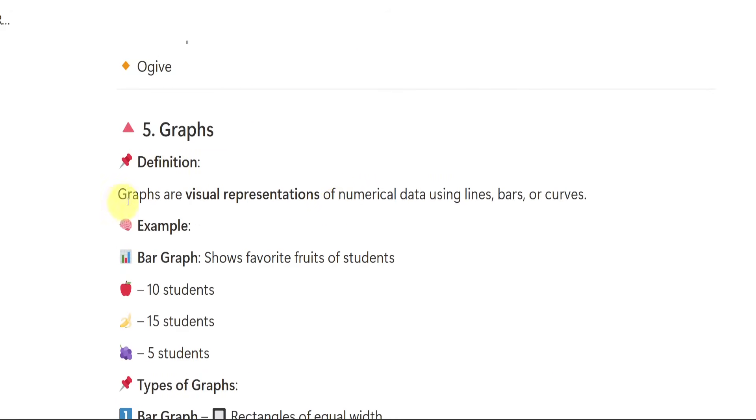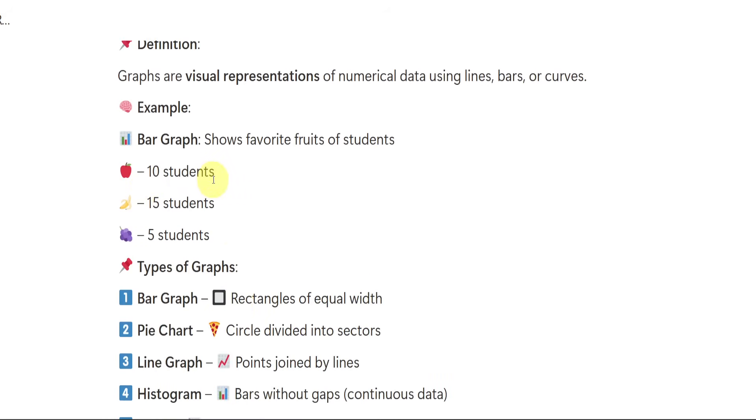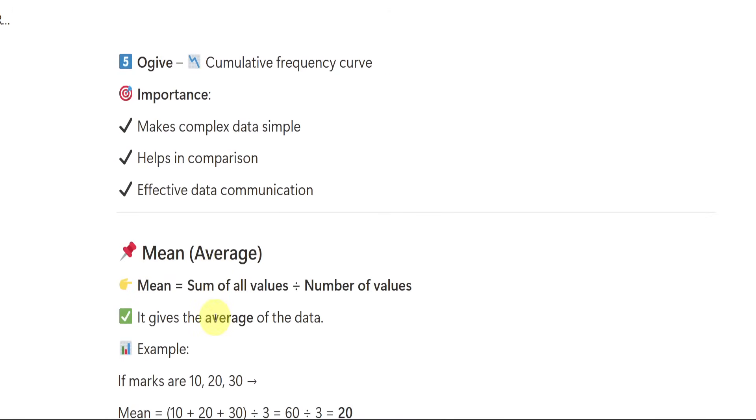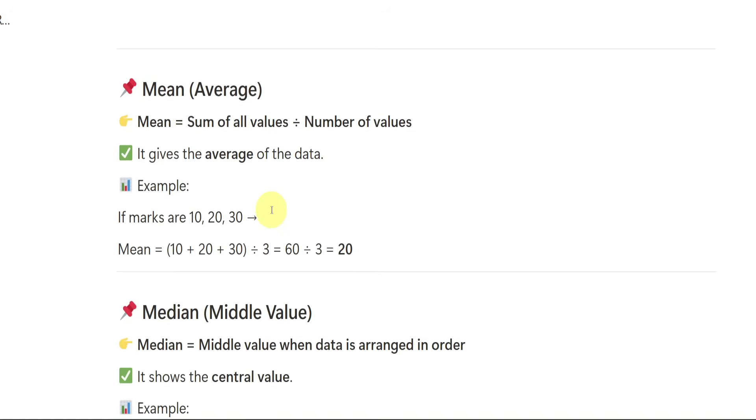We have completed graphical representation. Now we have graphs. Already we have seen what are the different types of graphs. But now let us again see that graphs are nothing but visual representation of the data. Numerical data will be formed or it will be shown in the form of lines, bars or curves. Like if 10 students are there, 15 students, like if number of students are there, how many people love apple, how many people like banana, how many people like grapes like that, they will be showing you the number of people. Types of graphs already we have seen. Importance: it makes complex data simple, it helps in comparison, effective data communication.